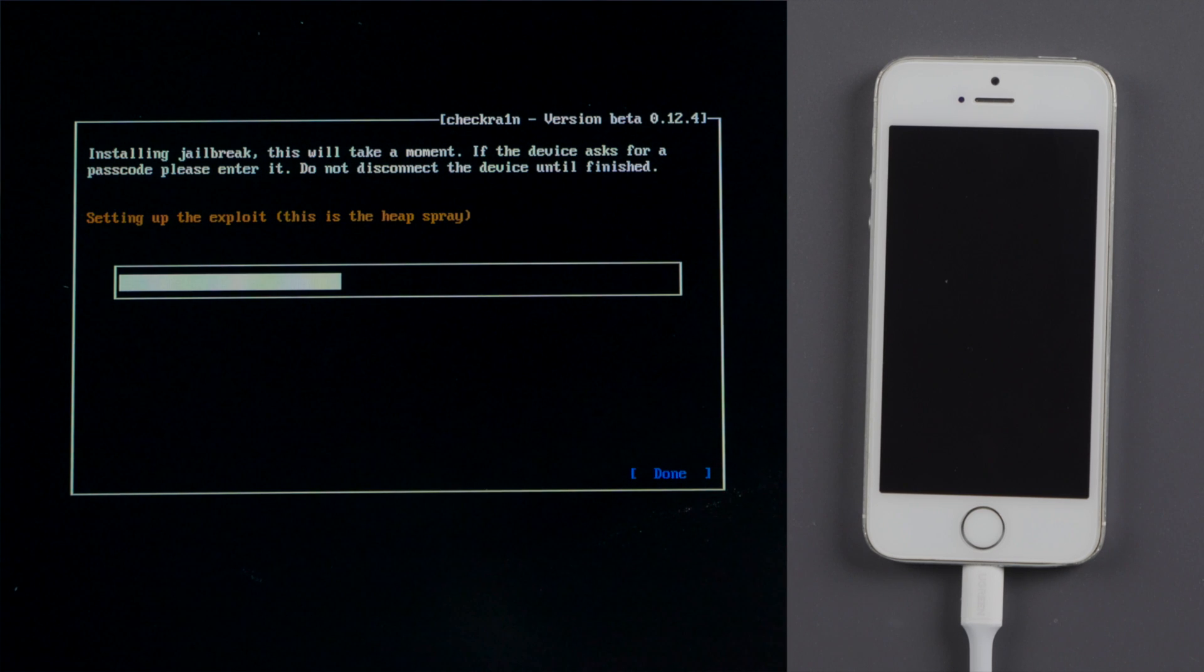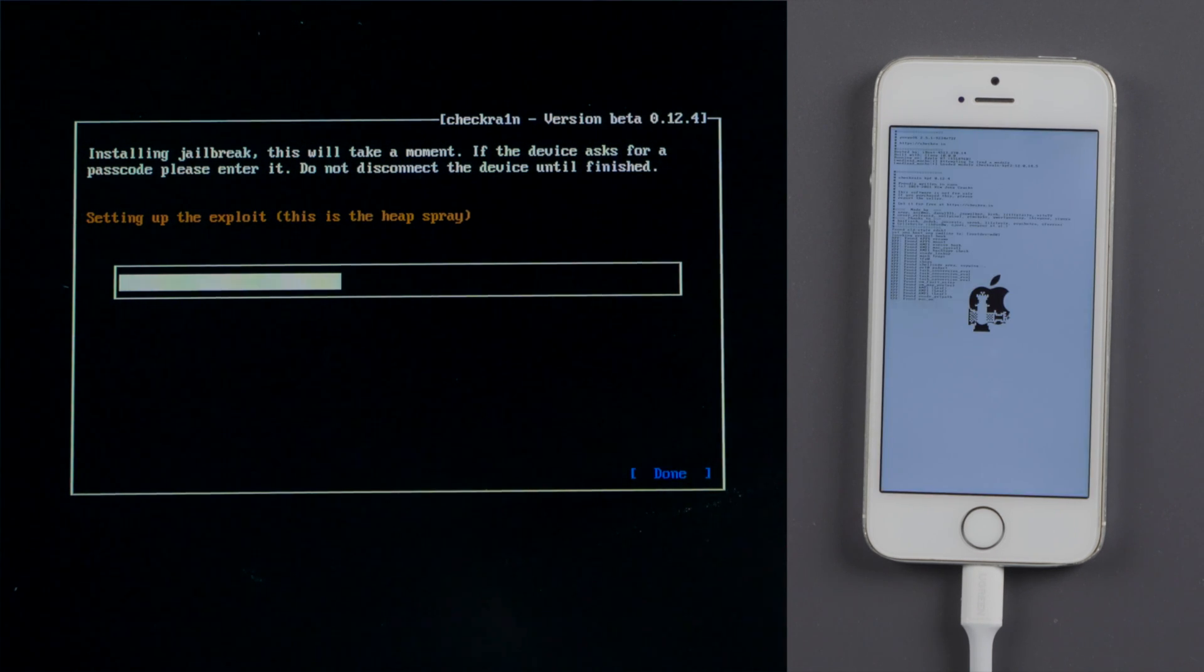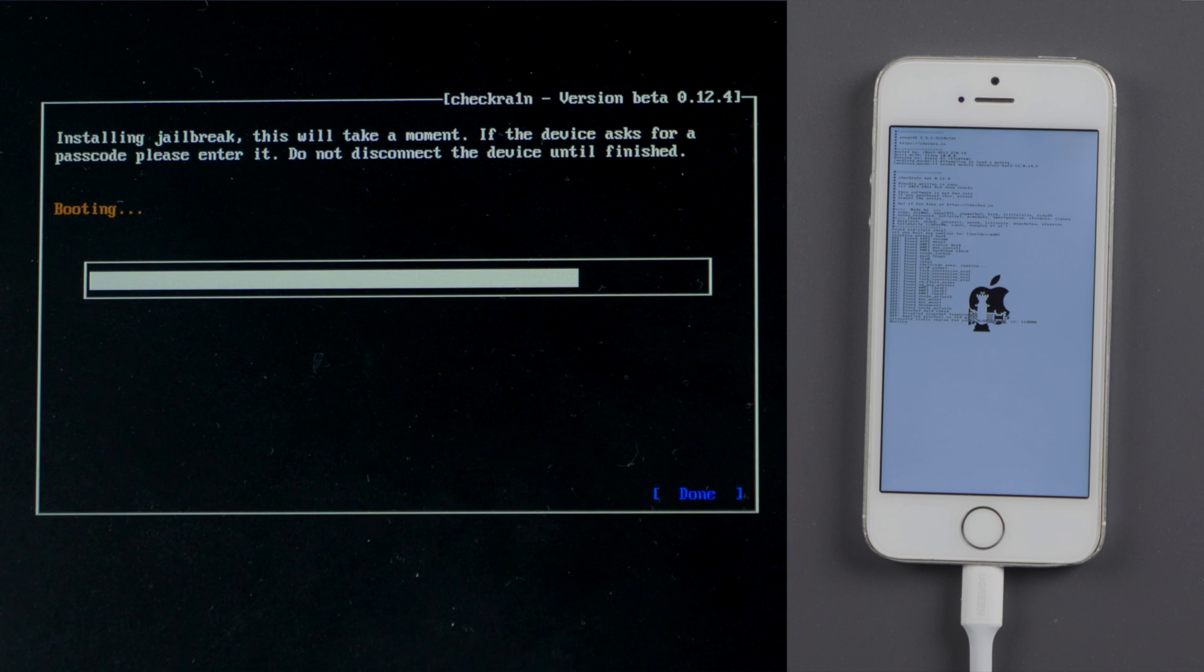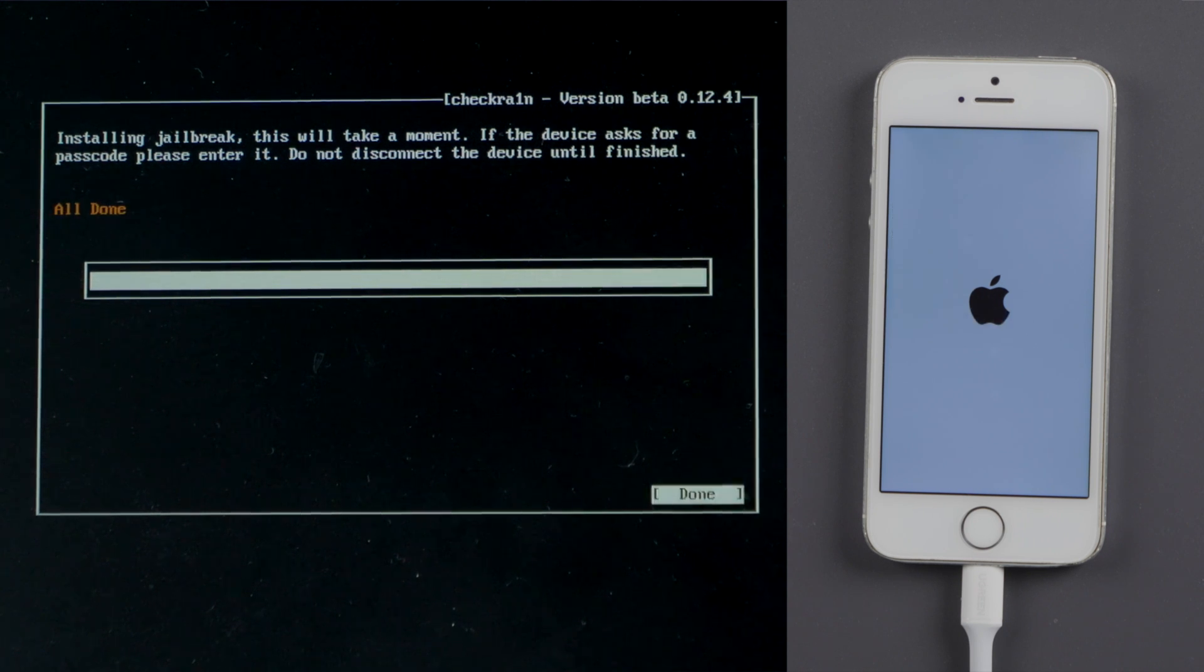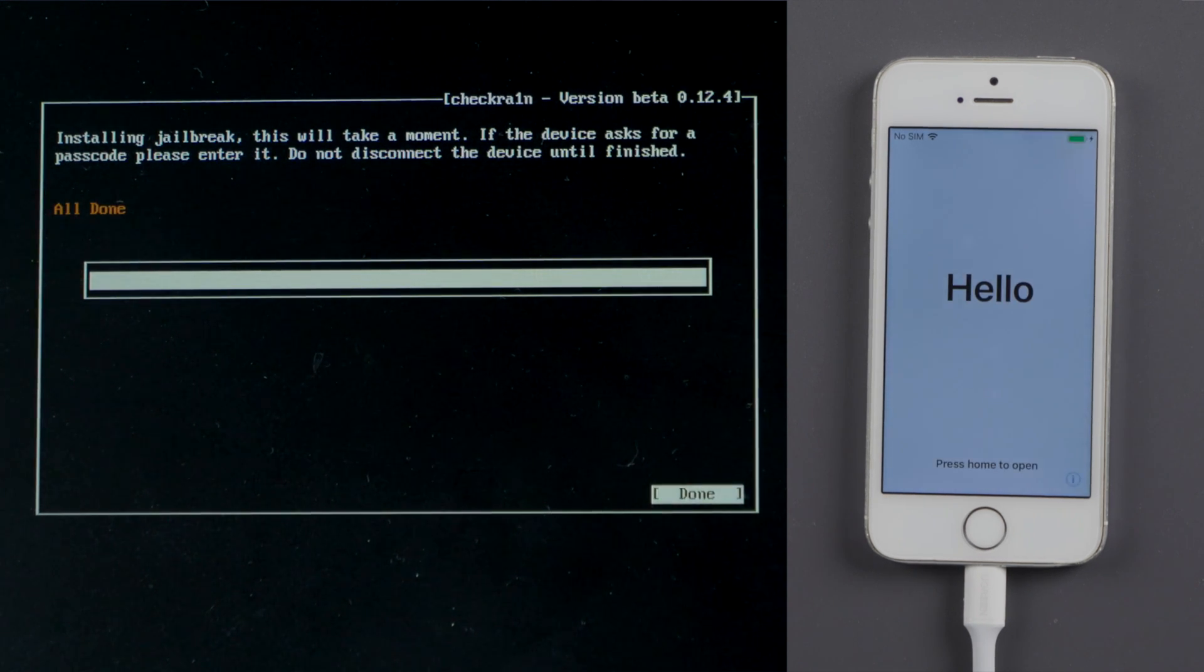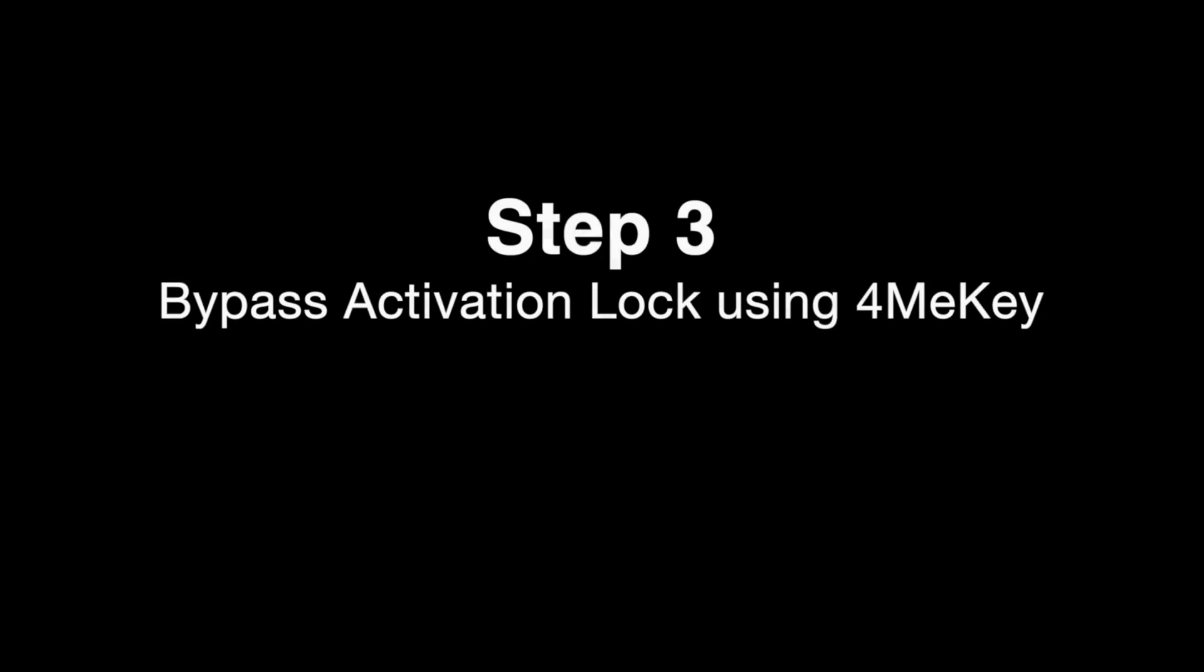In DFU mode, the jailbreak code will start jumping on your device. Well done, now that the jailbreak is completed. We can restart the laptop and start over with 4MeKey.